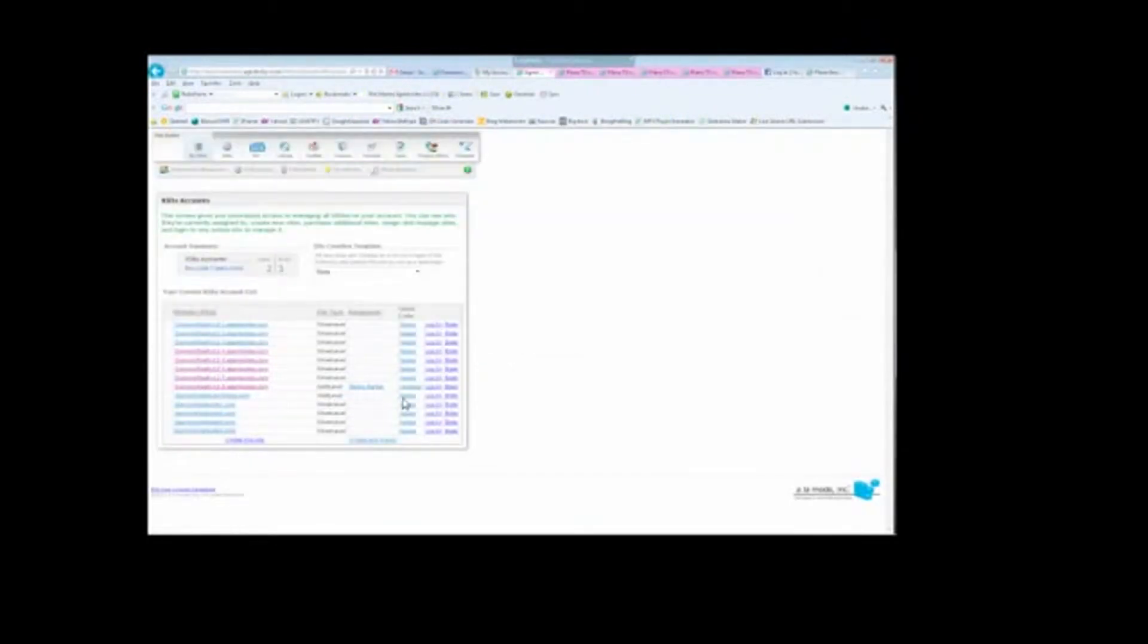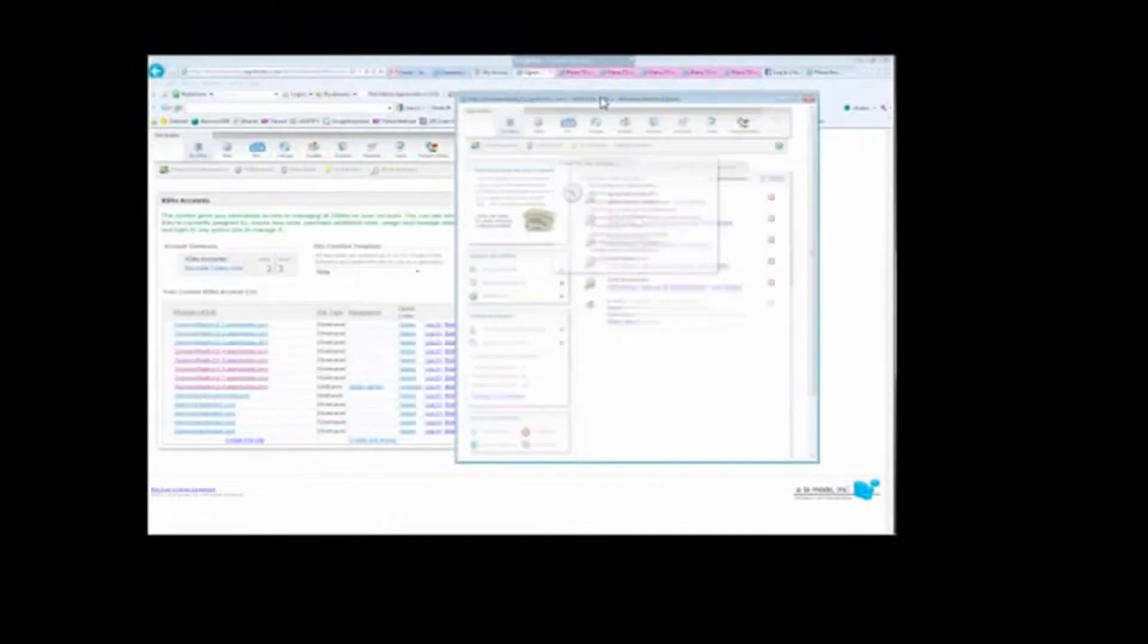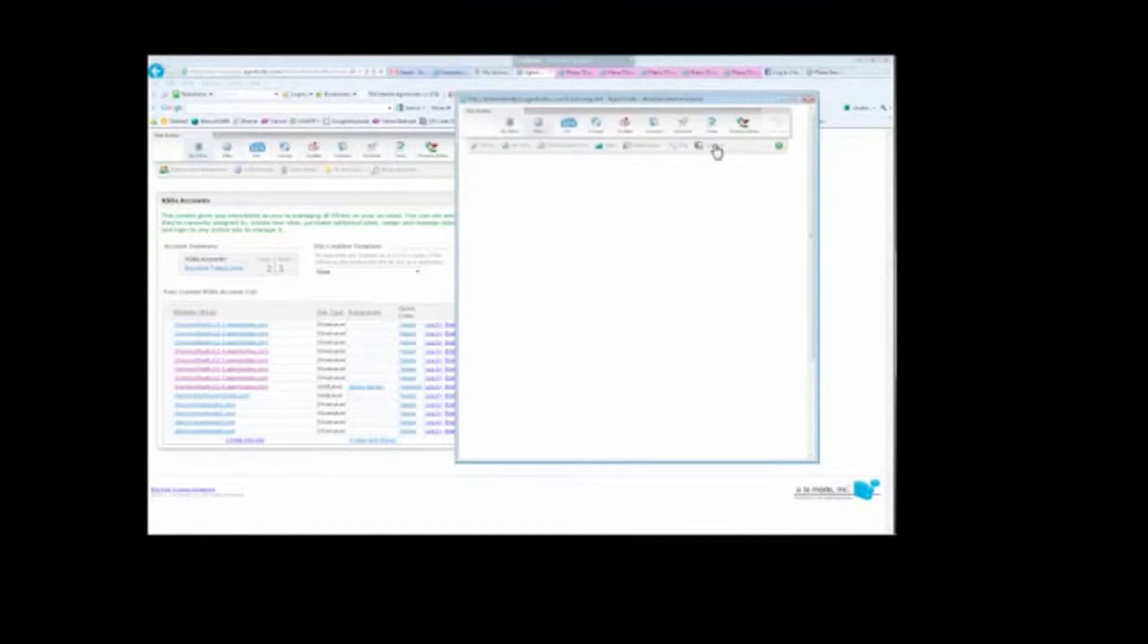To do that, you're going to go all the way over here to the right and click Log In. This will open up a second admin on top of the one that you already have open. Once you've logged into the second admin, you're going to mouse over the word X Site and then go down here and click on Snapshot.